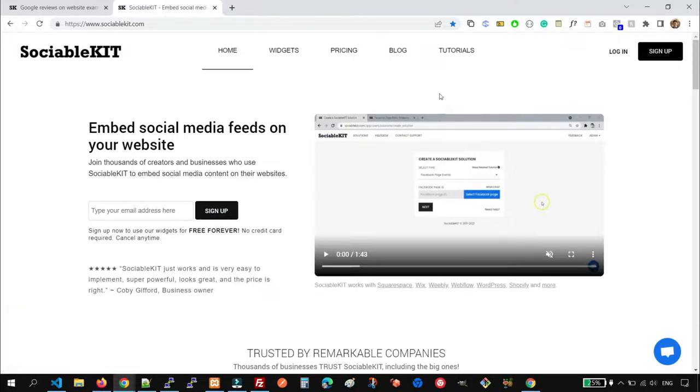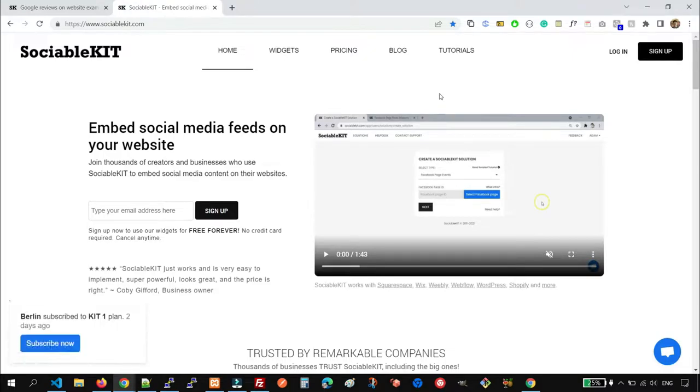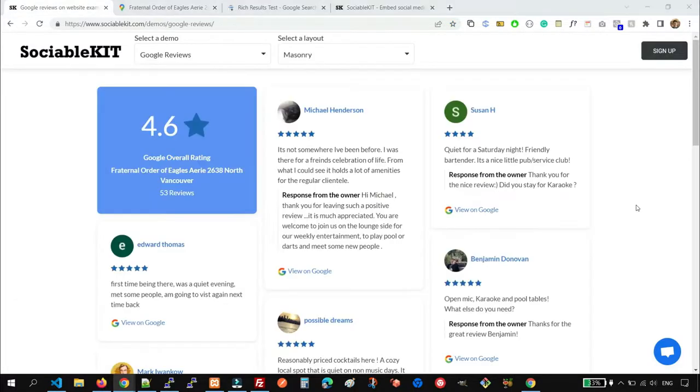You would want to add Google reviews to your website because people will trust your business more if they see positive Google reviews, which will eventually increase your sales.